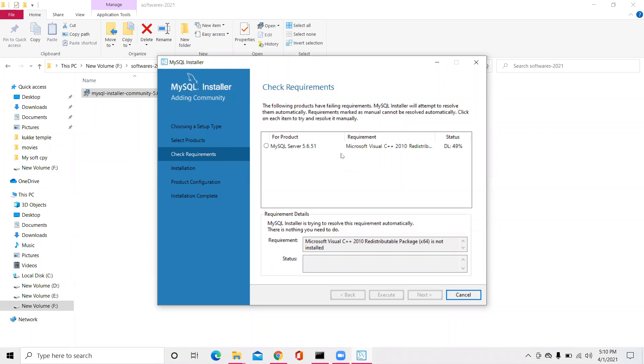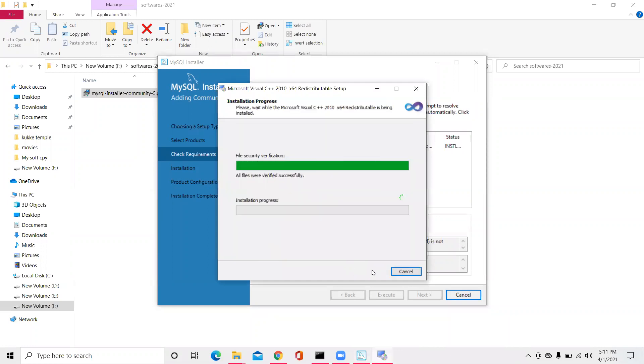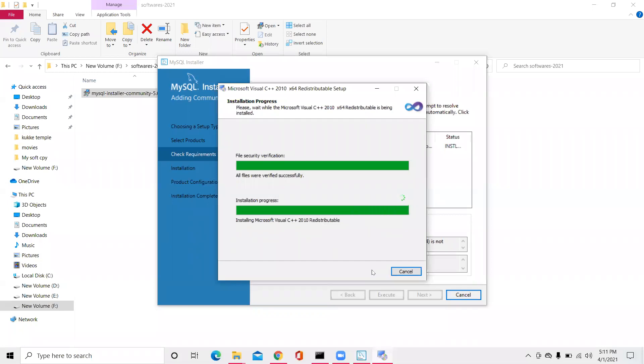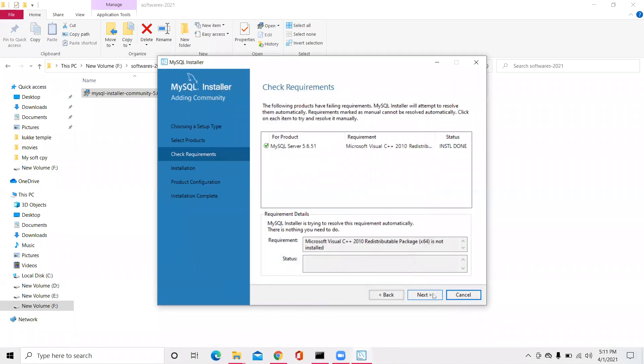There will be a software which will be downloaded and installed, a supporting software which is Microsoft Visual C++ software. It will be downloaded and it will be installed. It supports your... click on I have read the license. No, no, wait. Don't uncheck it. We don't want that to be sending. Click on install.